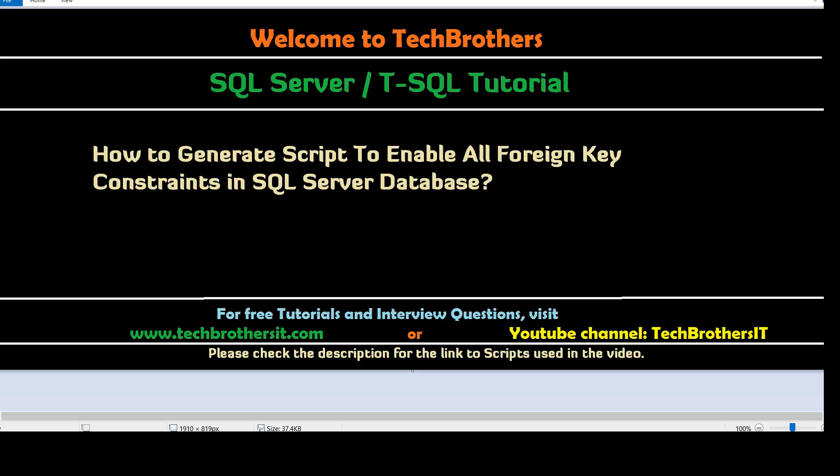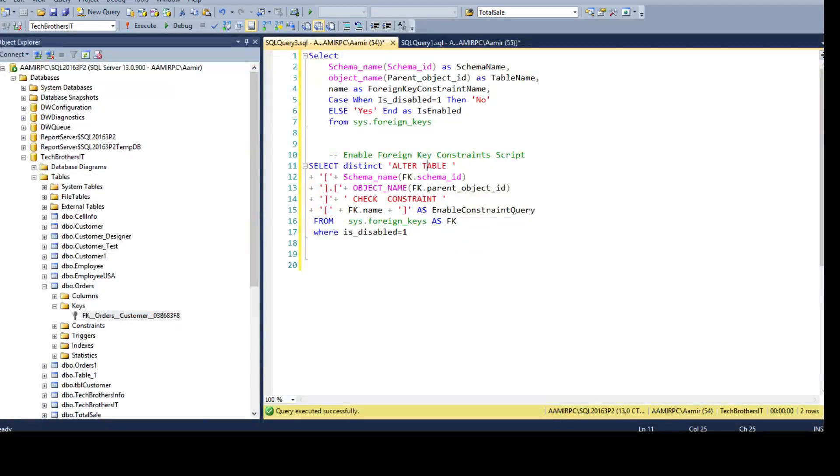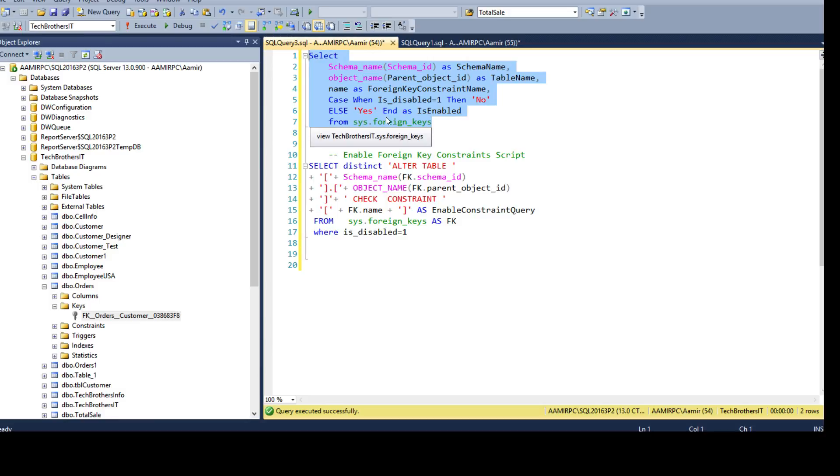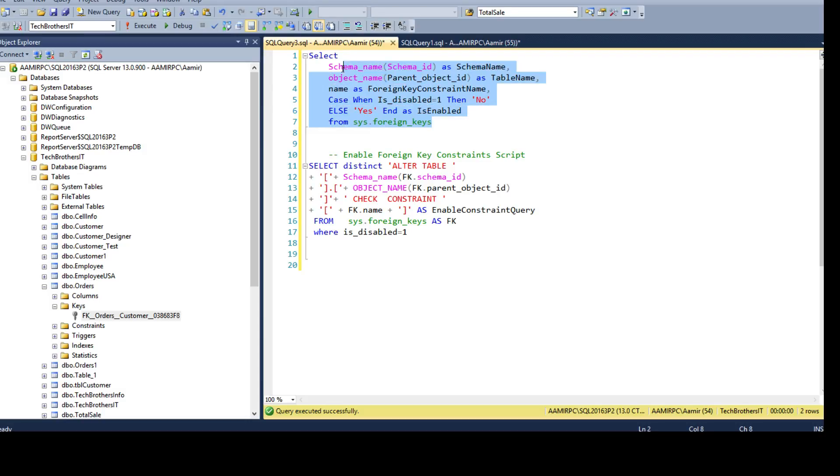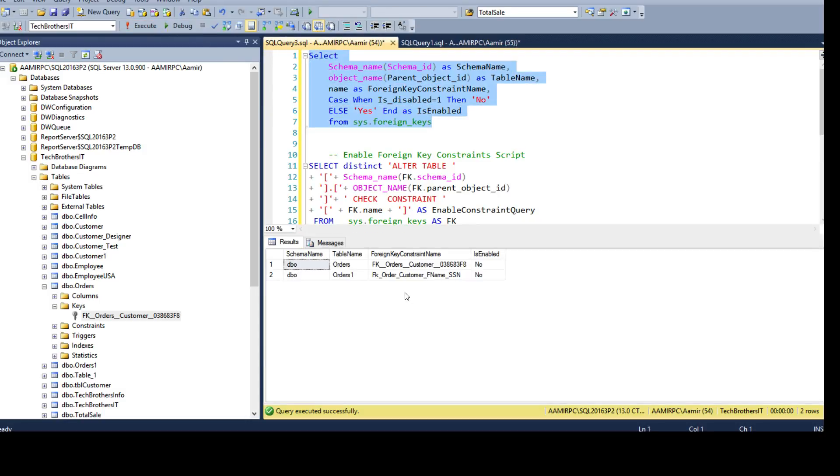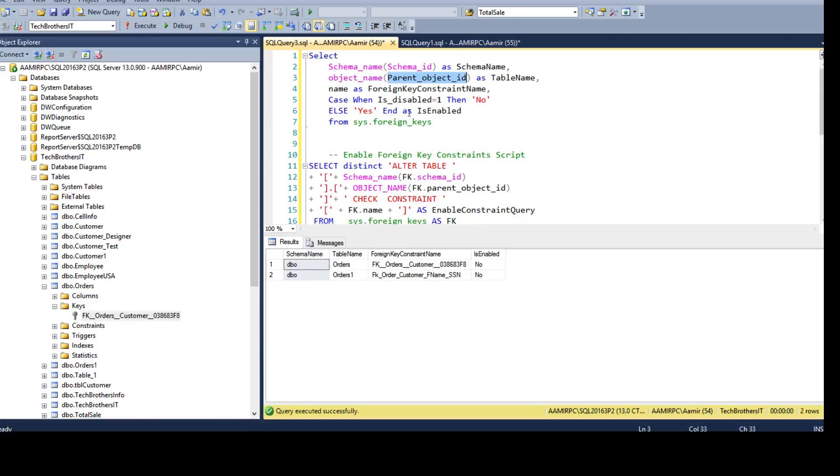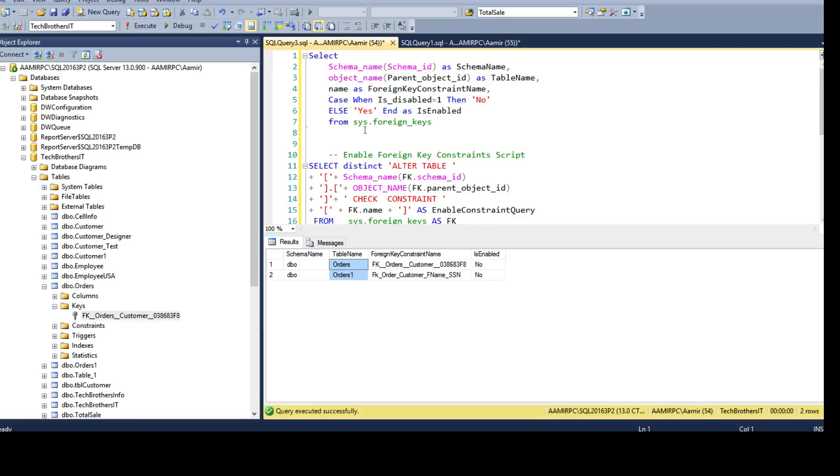So this is how we will generate the scripts and run them. First of all we need to know which foreign key constraints are disabled. So you can use sys.foreignkeys system view to check that information and this is the information we get. So I am using schema name and object name and I provide the schema ID and parent object ID from the sys.foreignkeys view to these functions and then get the schema name and table name.